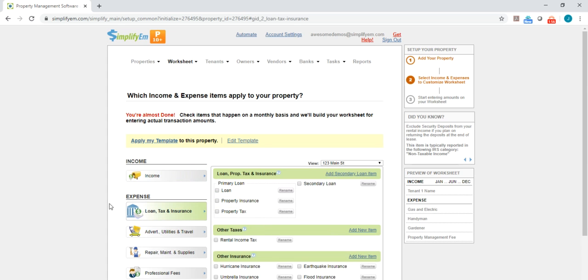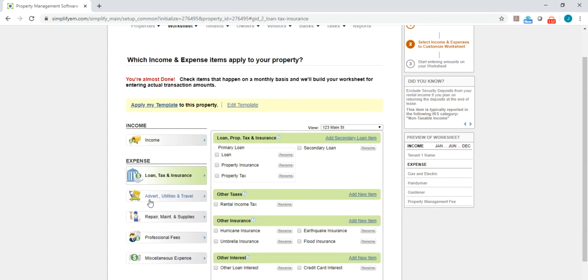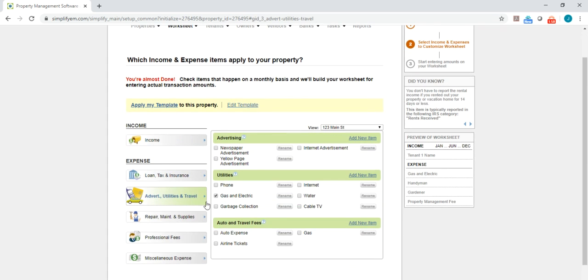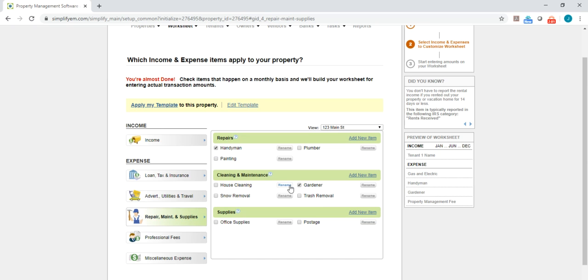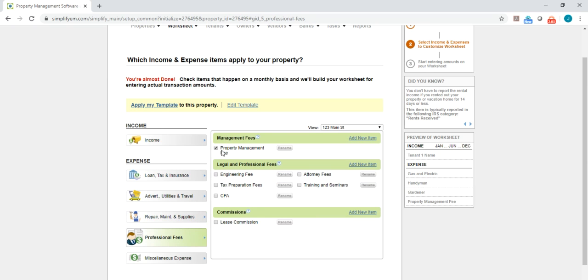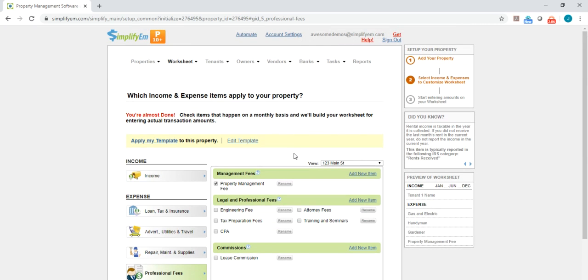Okay, so now when I go through these different expense items, I can see that these items are already checkmarked for me. So that saved me a lot of time. And you would do the same thing when you're adding more properties.